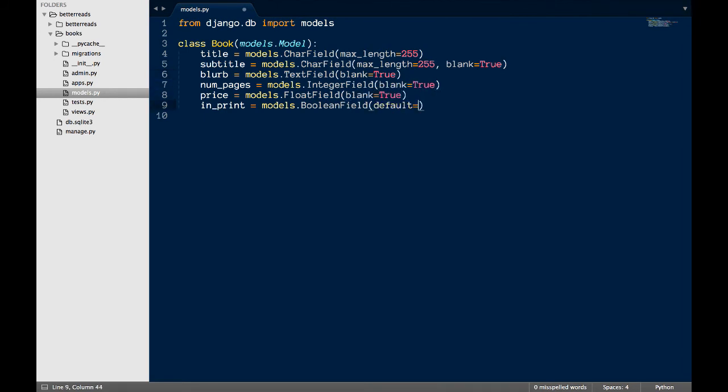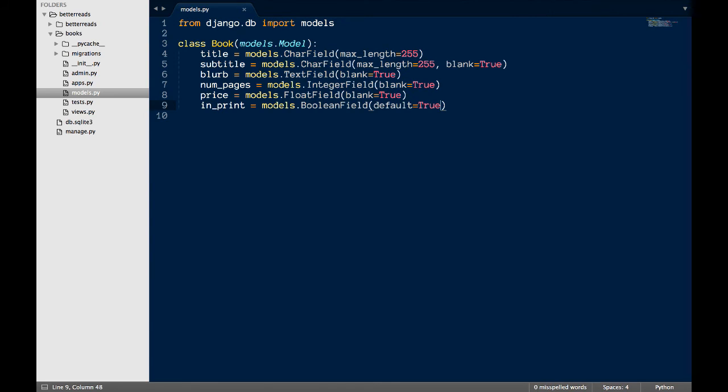Finally, I want to set a default value for in print. For the most part, all the books I own are going to be in print, so I want to set this to true by default. I do this by adding default equals true to that field.